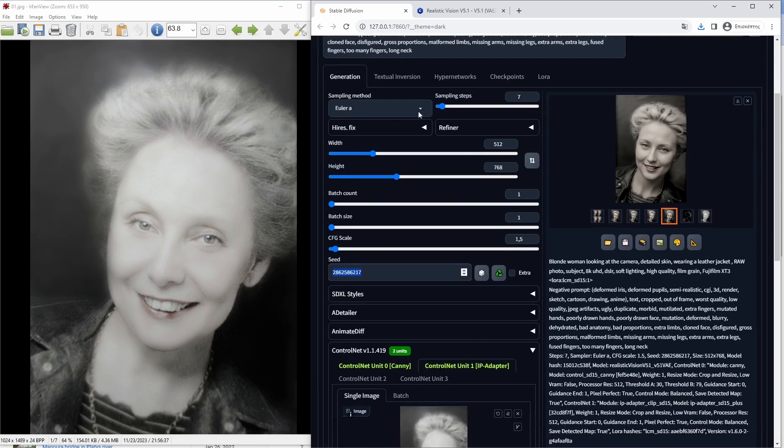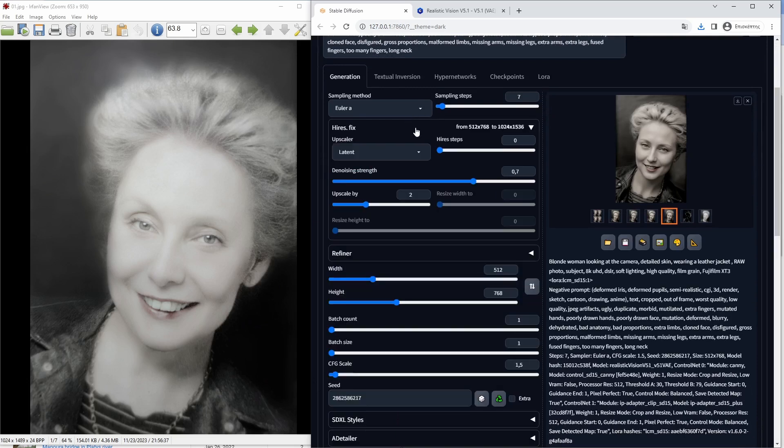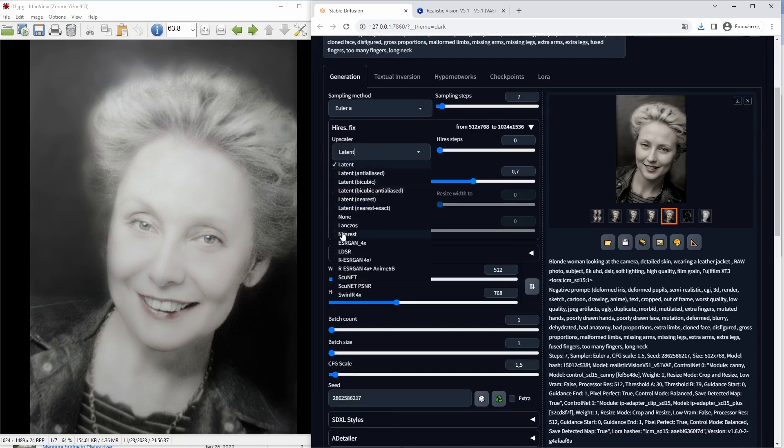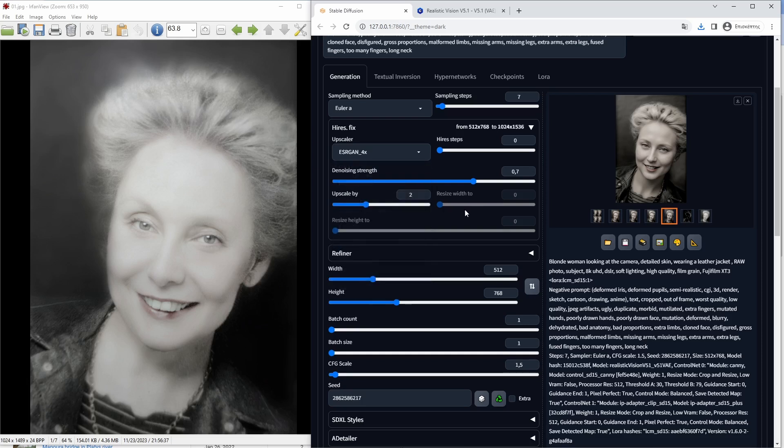I could even use Hi-Res Fix on the chosen ones to be able to have higher resolution reference layers in Photoshop, but in this case I will not do that.